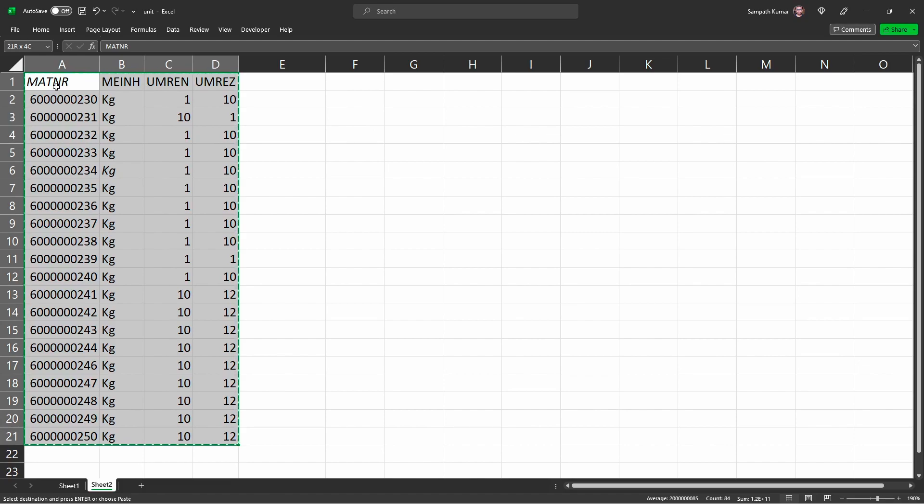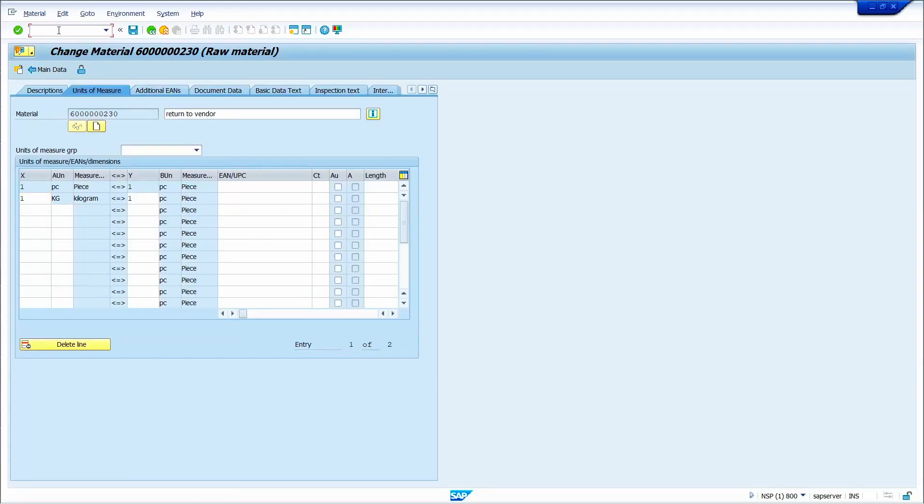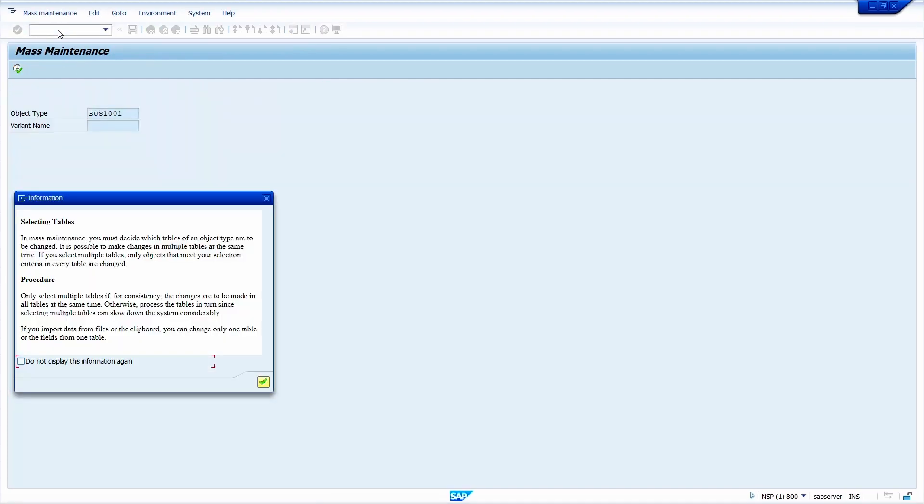Go to the SAP screen. Go to transaction MM17. Now press enter key.